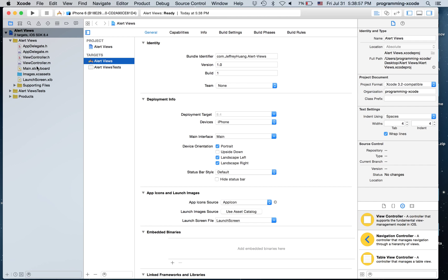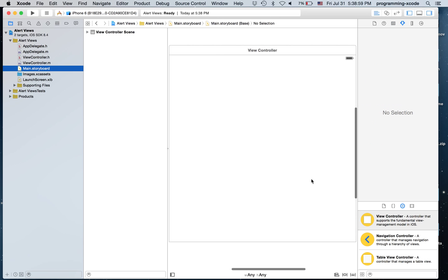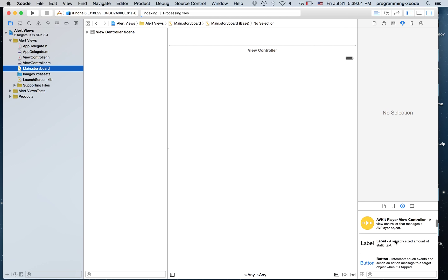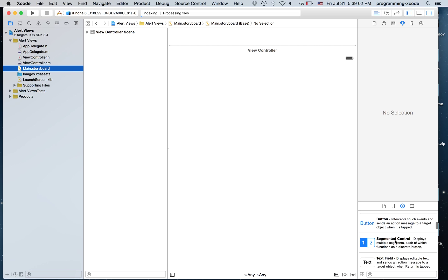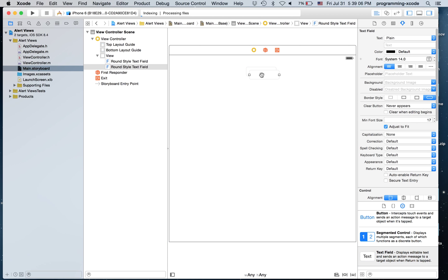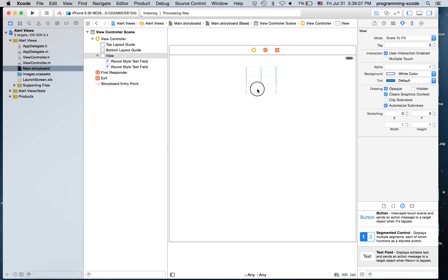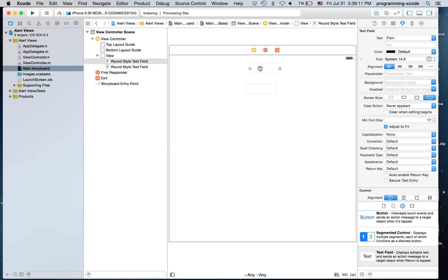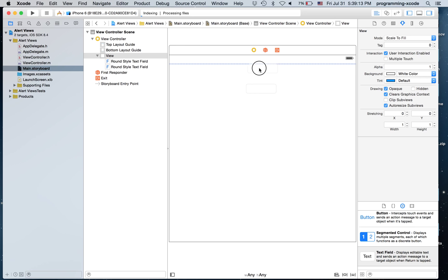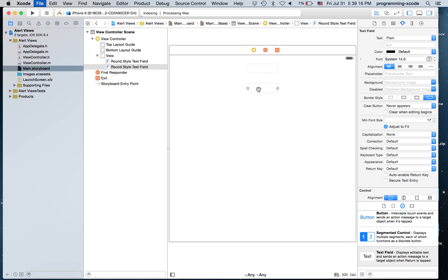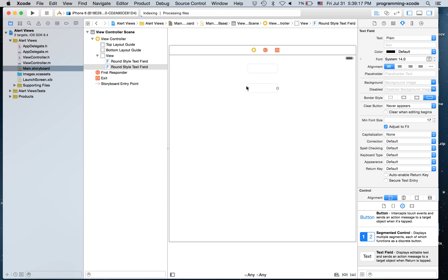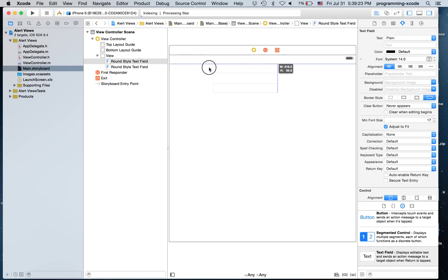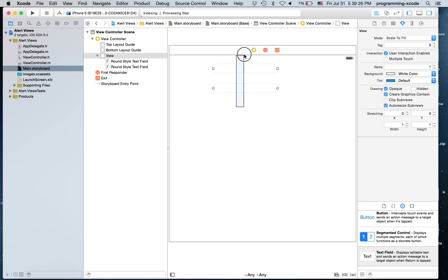Now I'm just going to go to main.storyboard. Drag on to a text field and duplicate it. And select both. Make them both a little wider. And select both and move them over here.